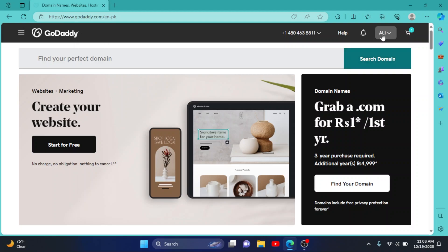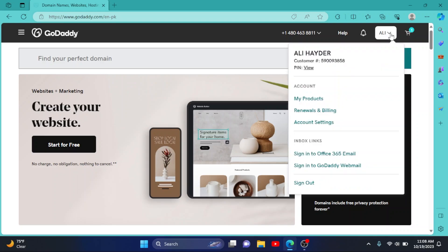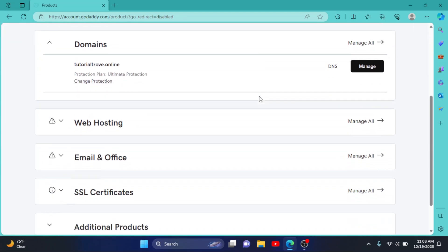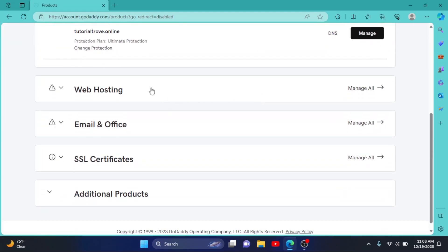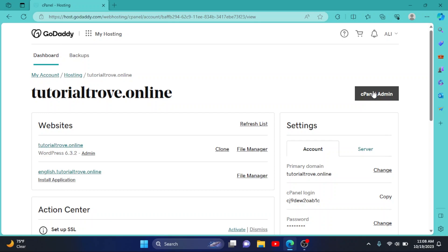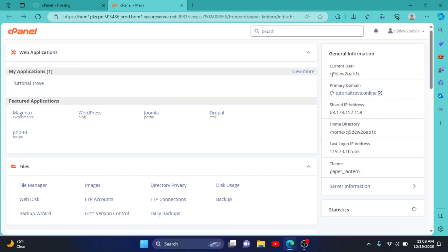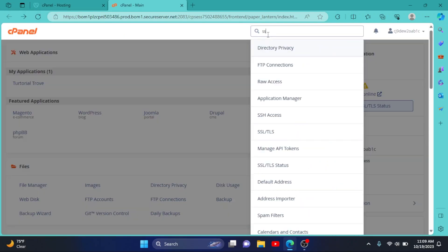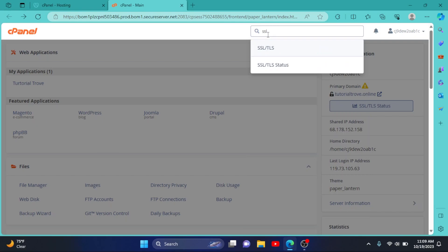Then click on your username right here, then go to My Products. Now scroll down to Web Hosting. Here it is. Then click on Manage. Now click on cPanel Admin. Now search for SSL and click on SSL/TLS.